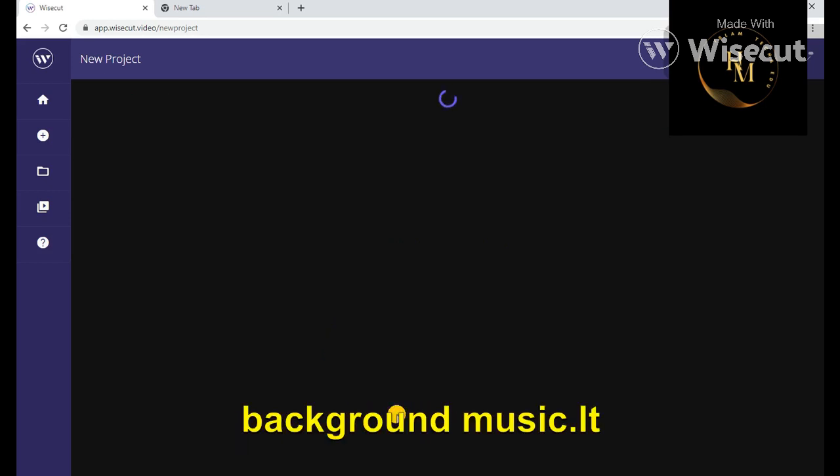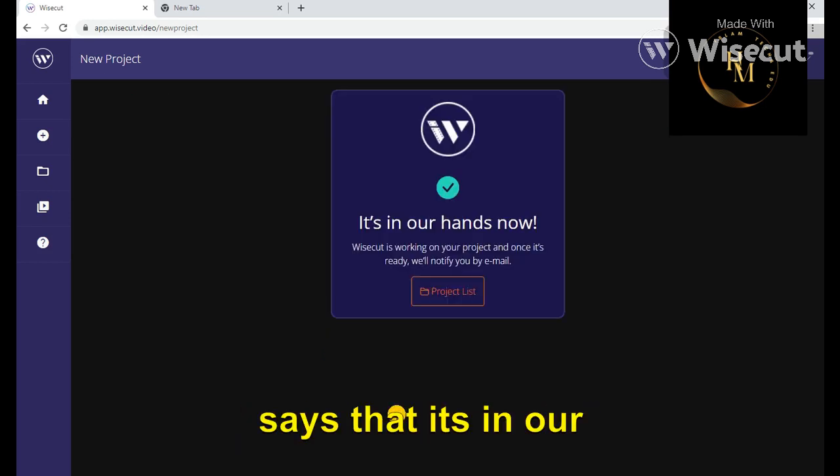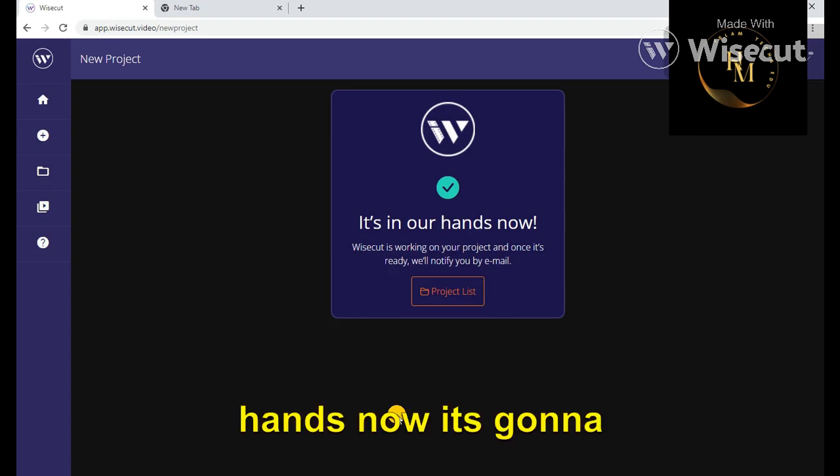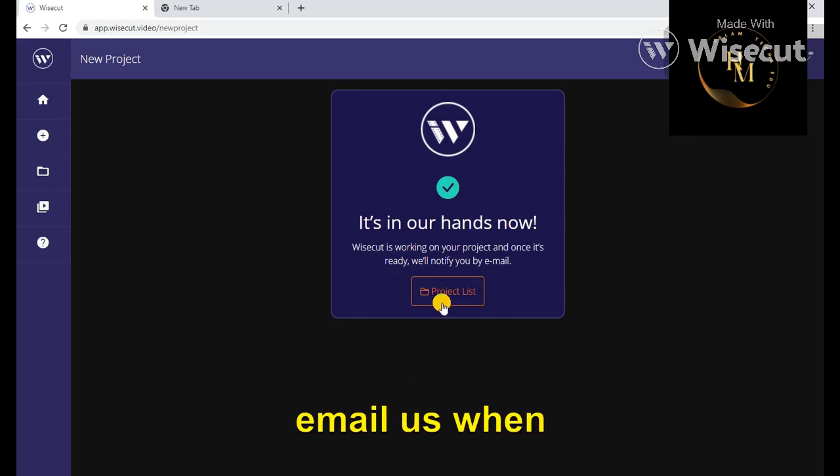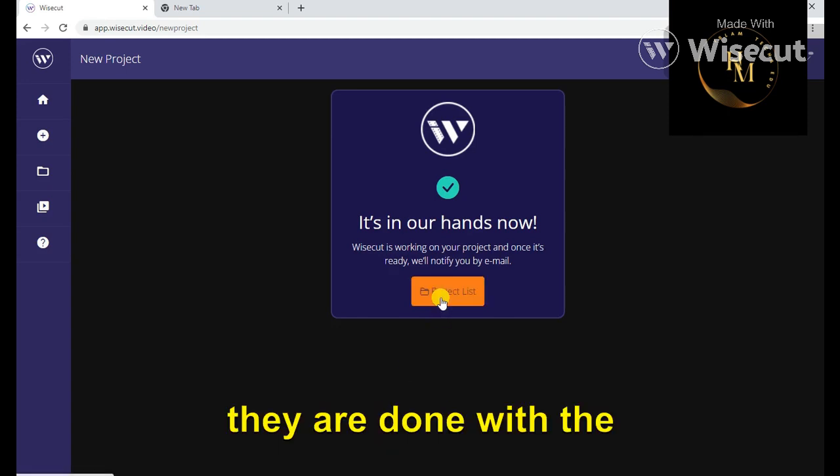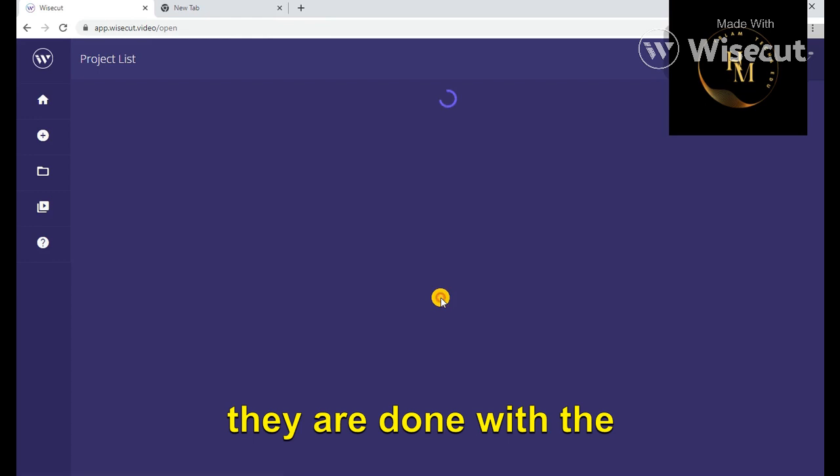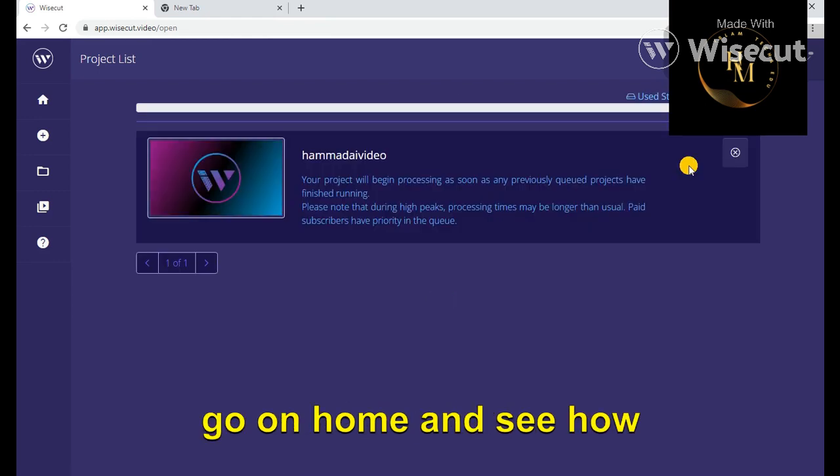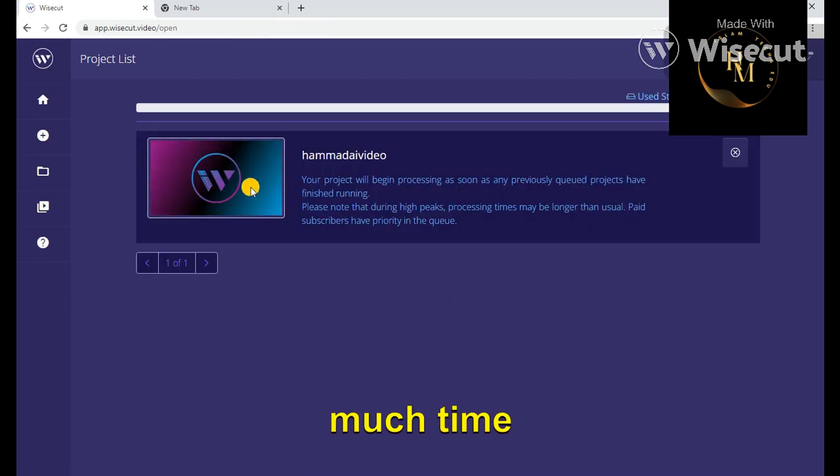It says that it's in our hands. Now it's going to email us when they have done with the editing. Let's go on home and see how much time is required. Let's go on home and click on open. It's going to take some time.